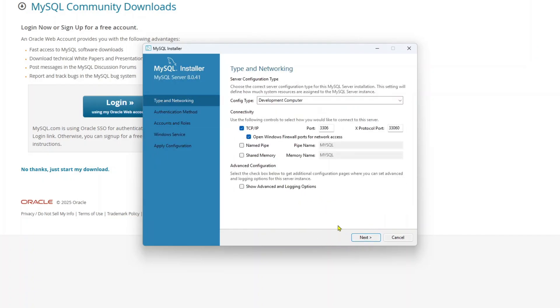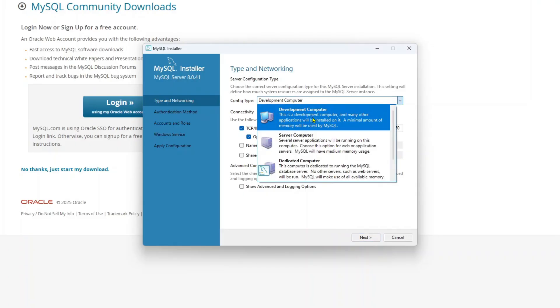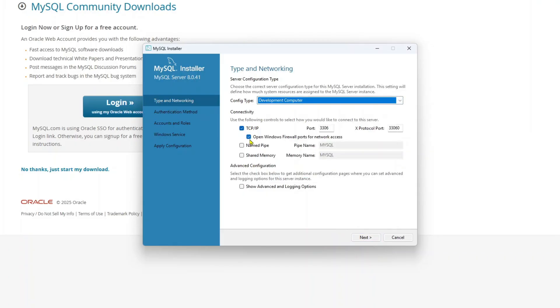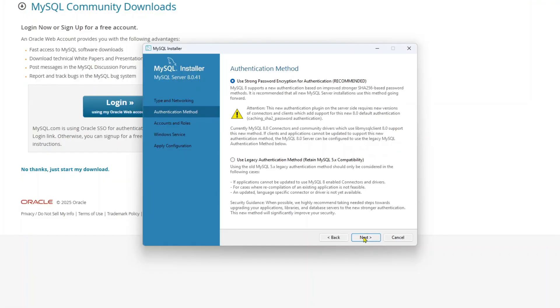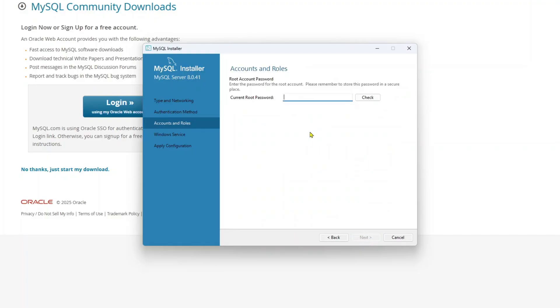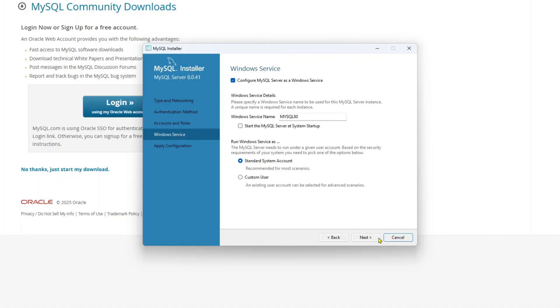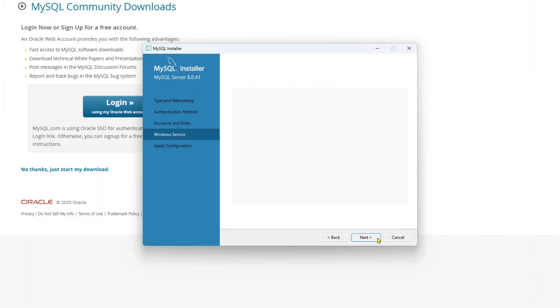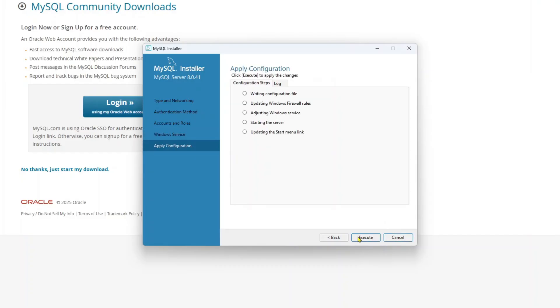Now we will configure our MySQL server. So the config type, keep this development computer selected. Now here, no need to change anything else. This is the port where MySQL server will listen. Click on next and click on next again. Now choose a root password. Make sure you remember this password because this is the password we will use to connect to all the databases. Click check. Now click on next. Click next again and click on execute and all these process will be completed in a while.